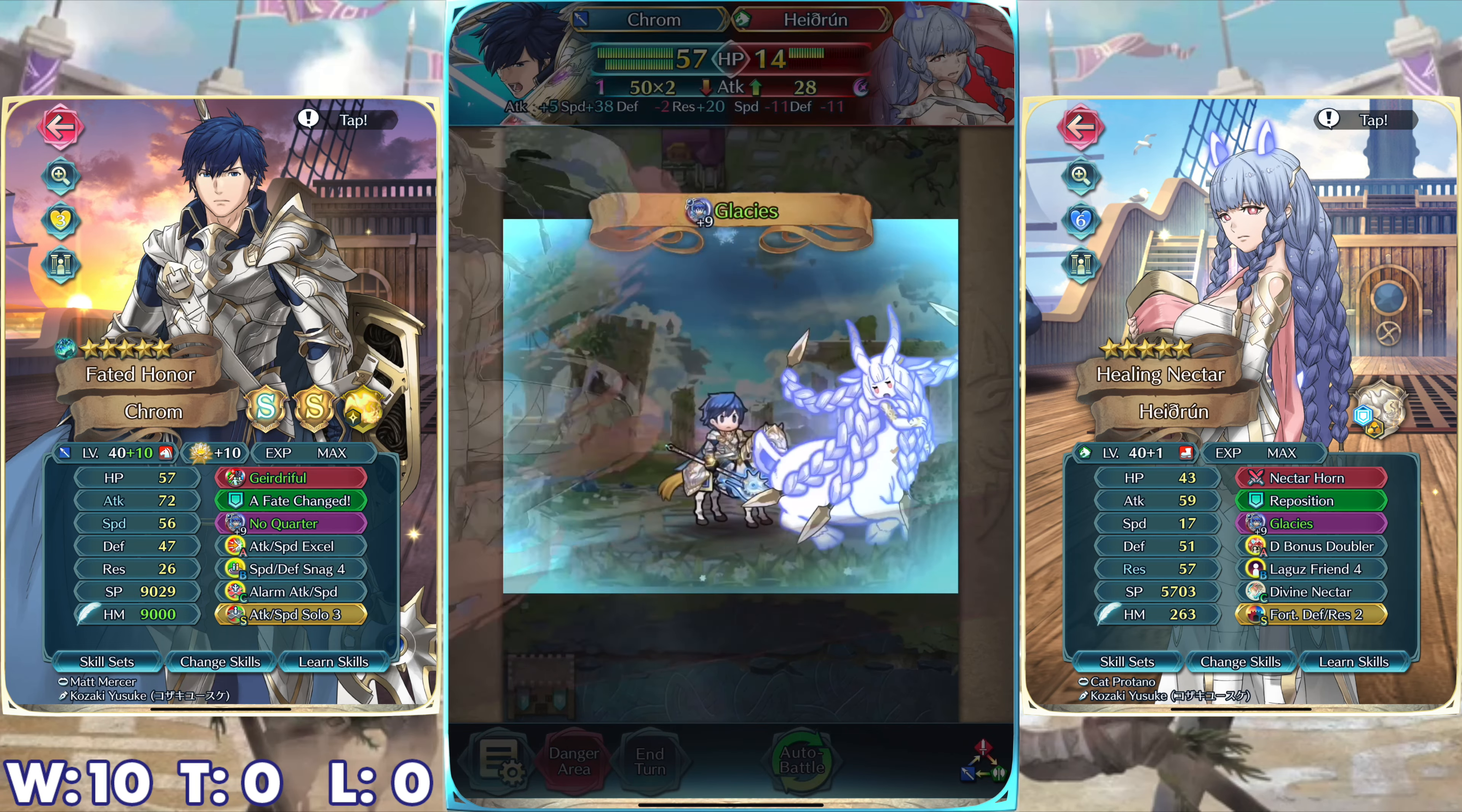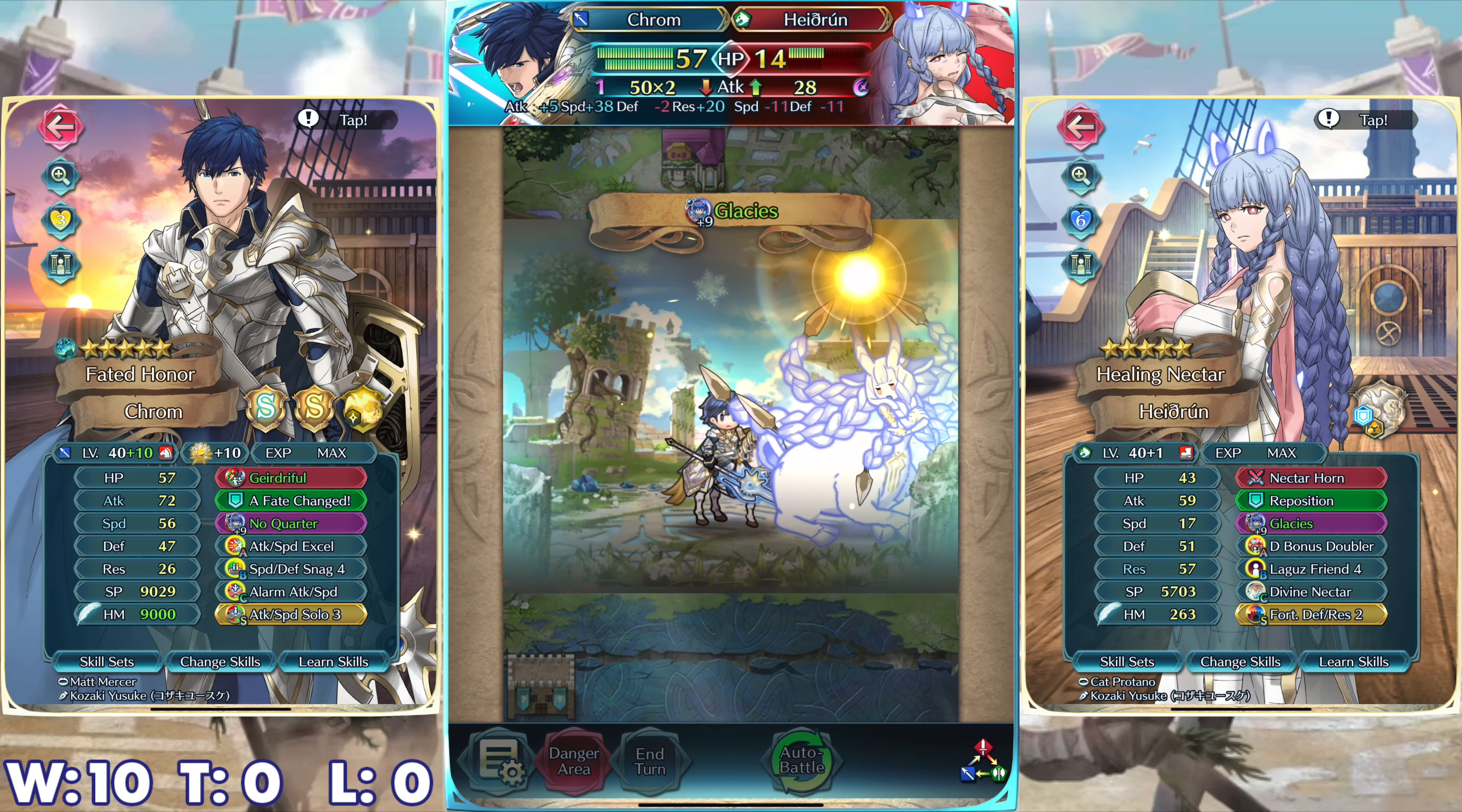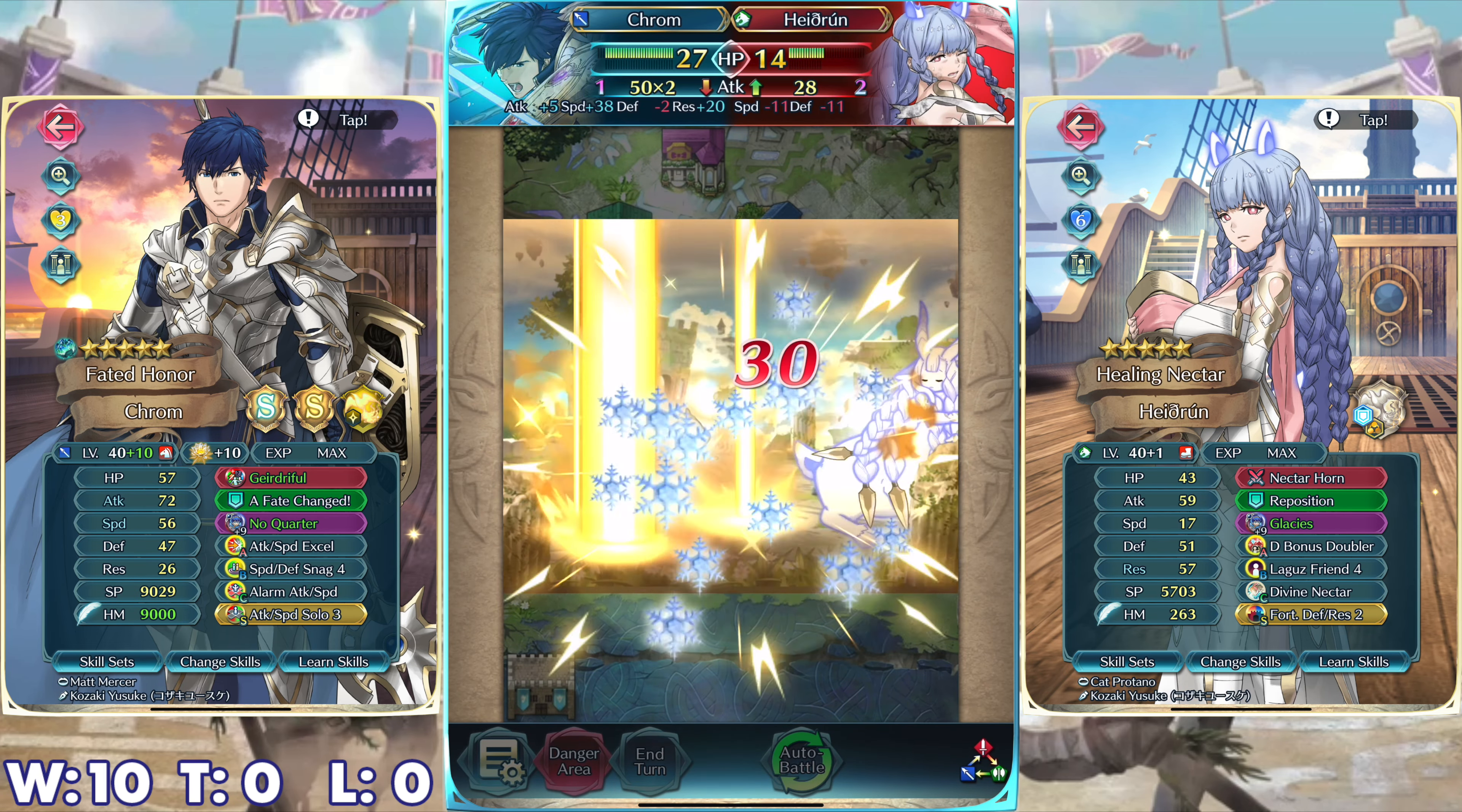Am I so useless? Pure endurance. Is this how it ends? Give me your best!